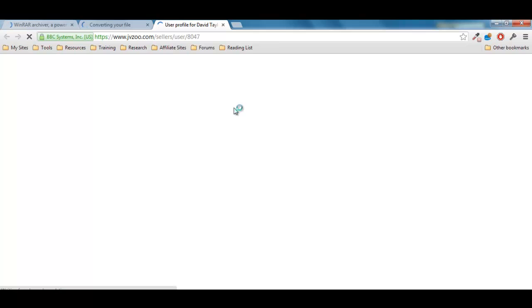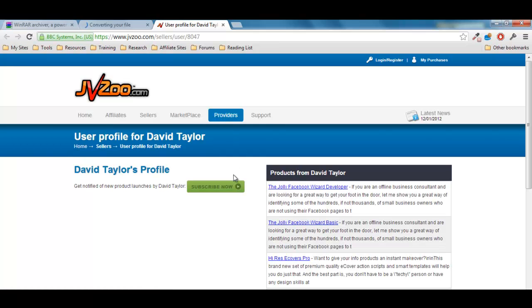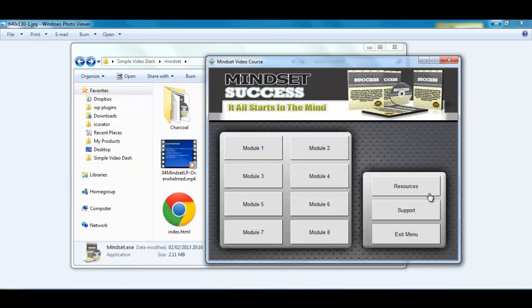This is the resources page that I just opened up. This is just my JVZoo resources page. Support will be your support page and of course we have the exit menu.